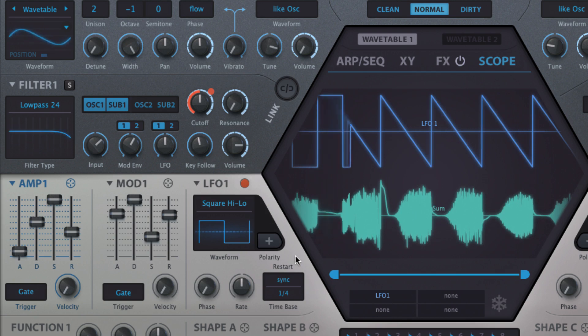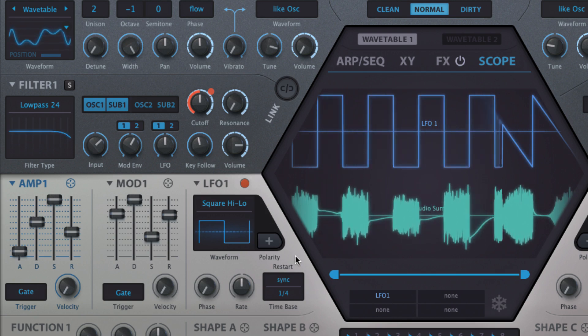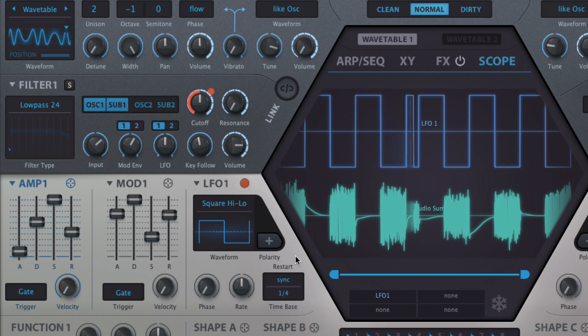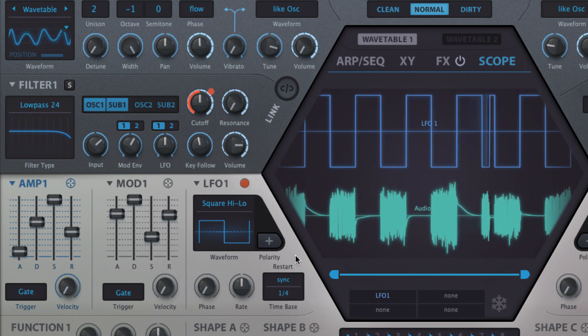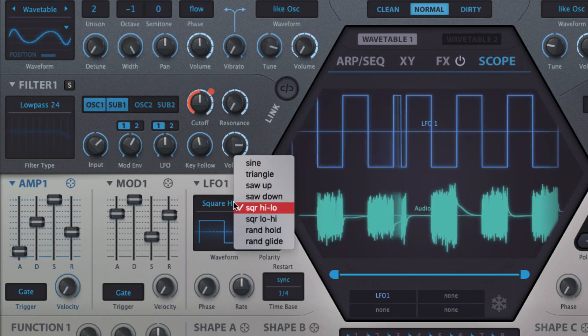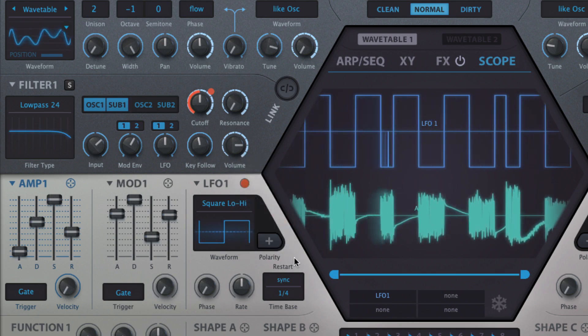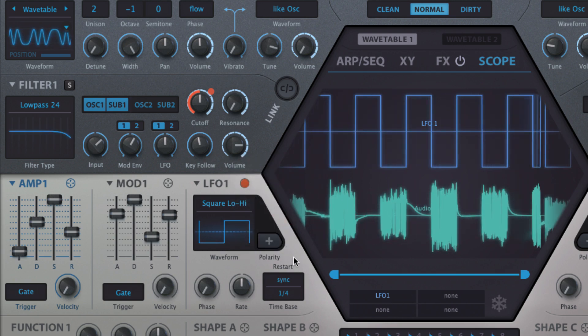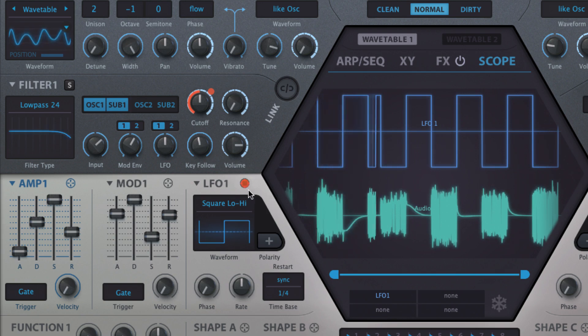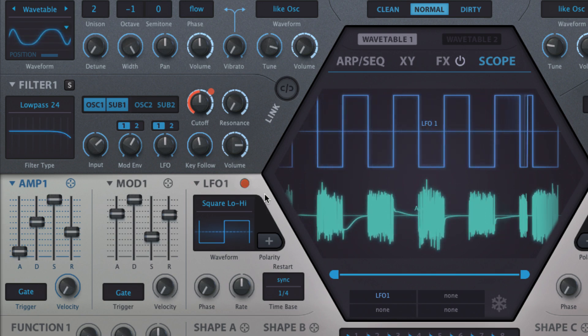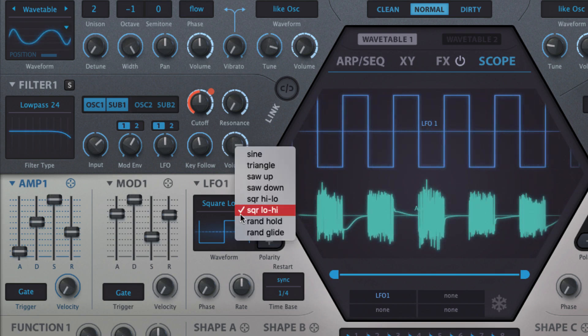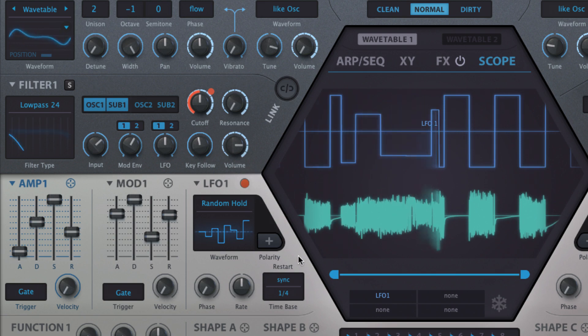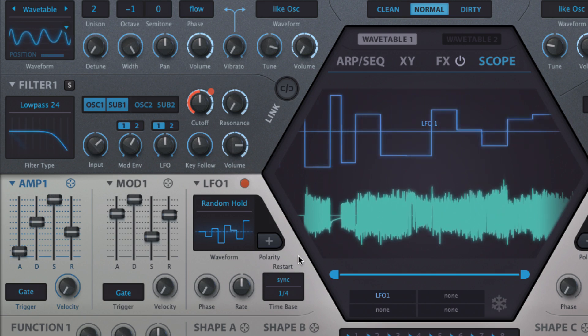Square high-low and low-high are square waves, the first starting in the up position, the second starting down. And RAND Hold and RAND Glide output random stepped and interpolated values respectively.